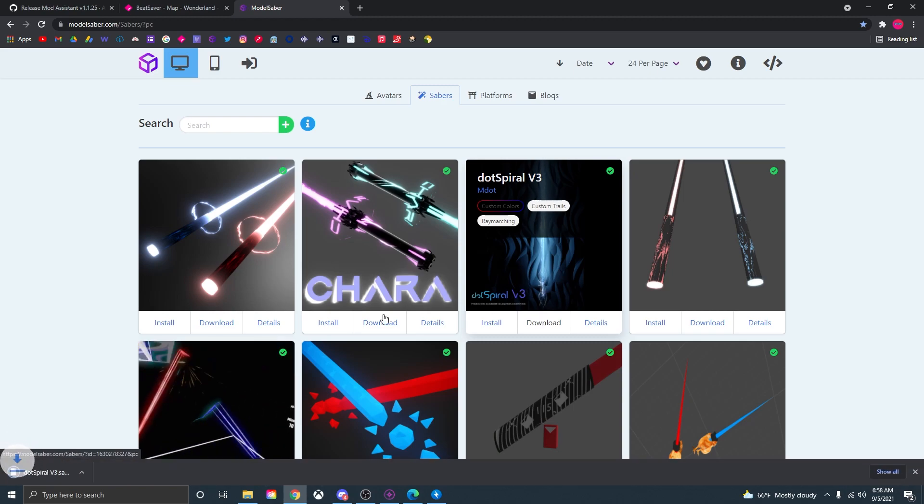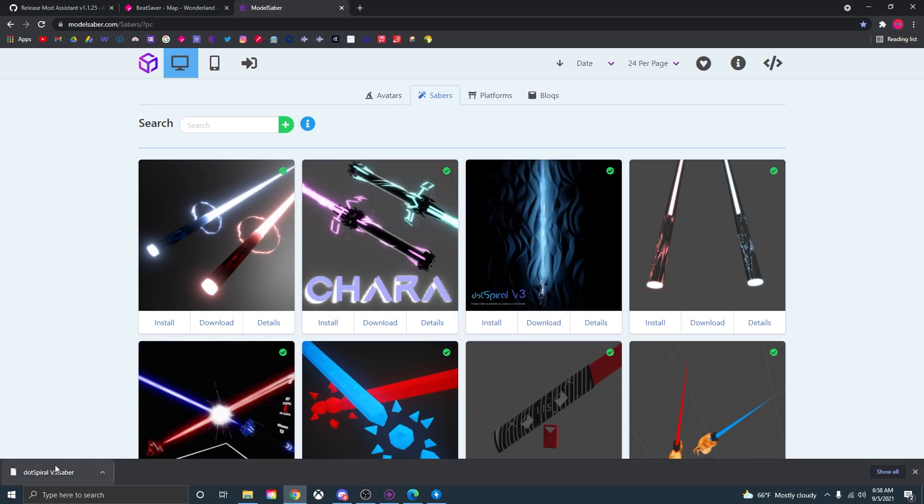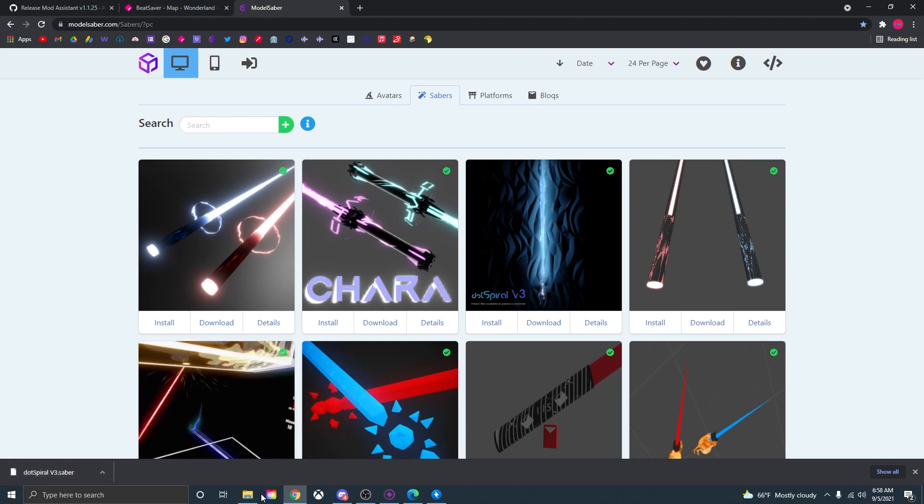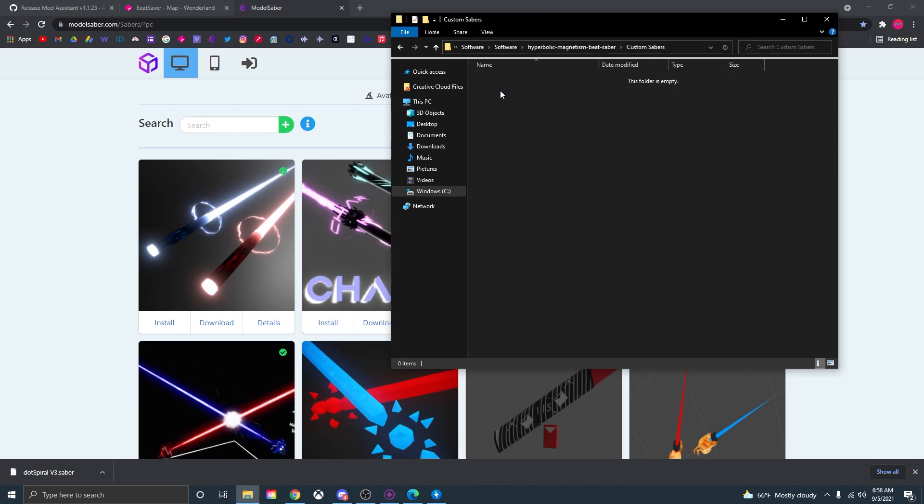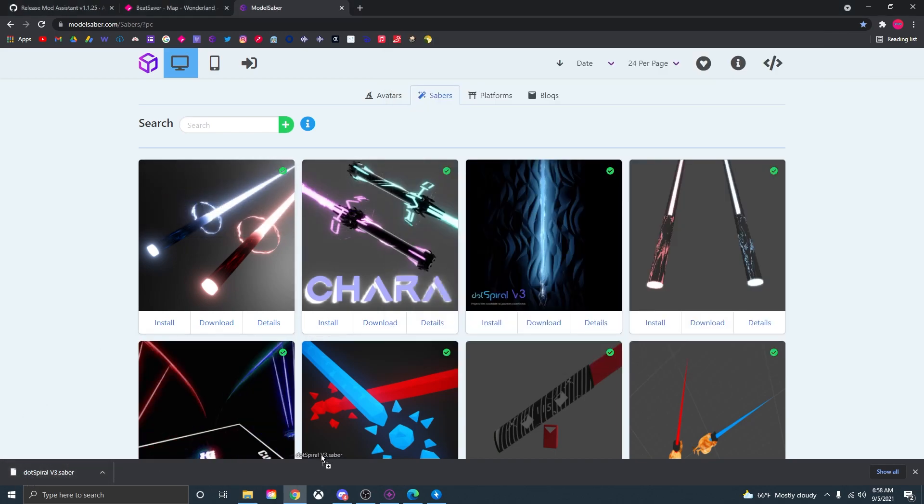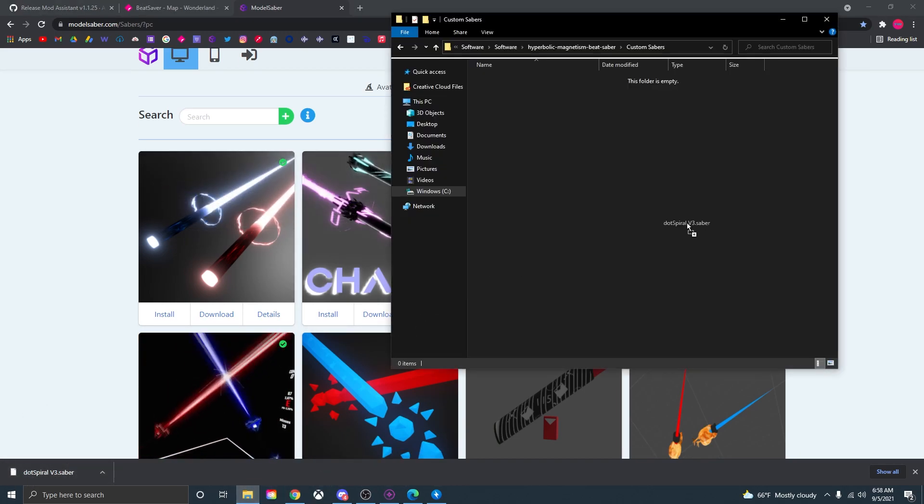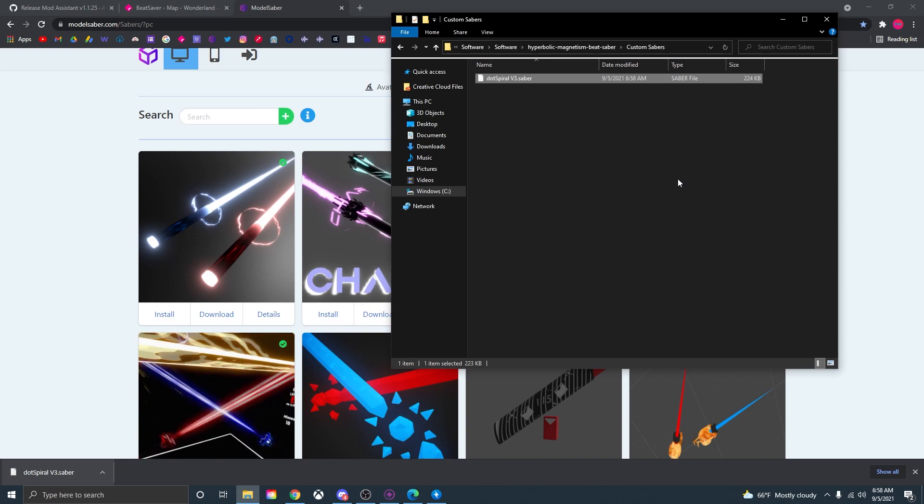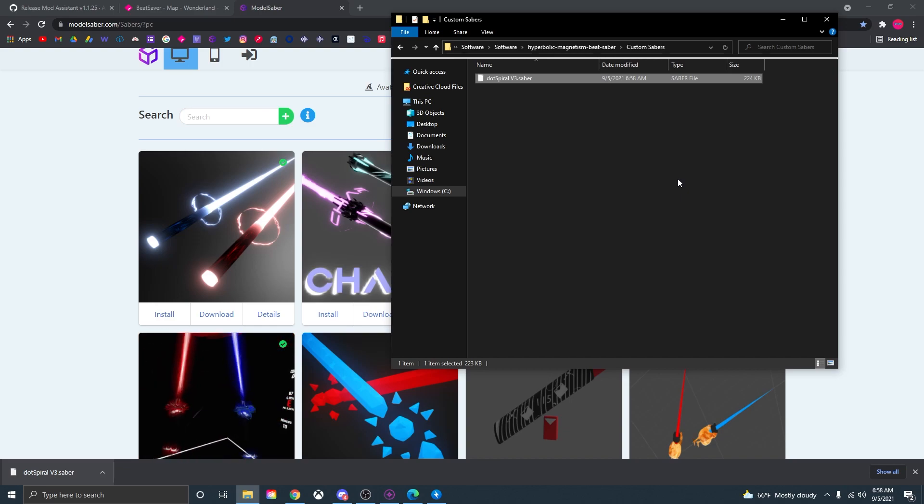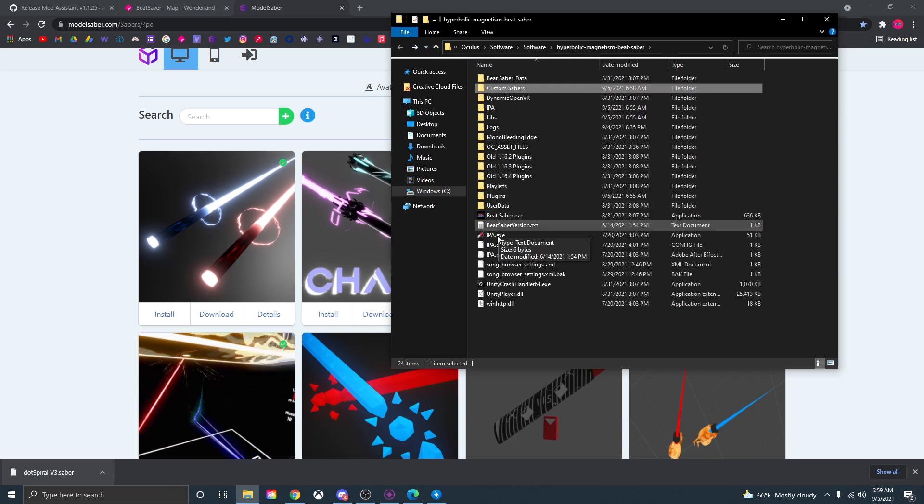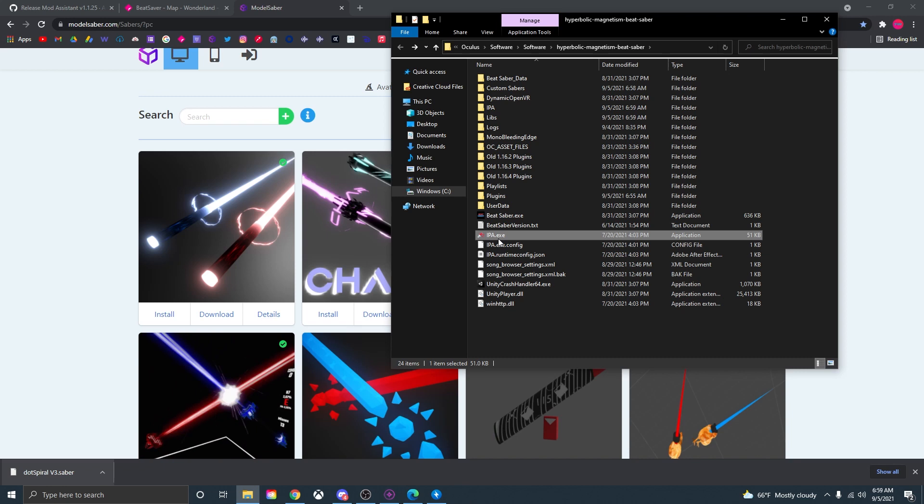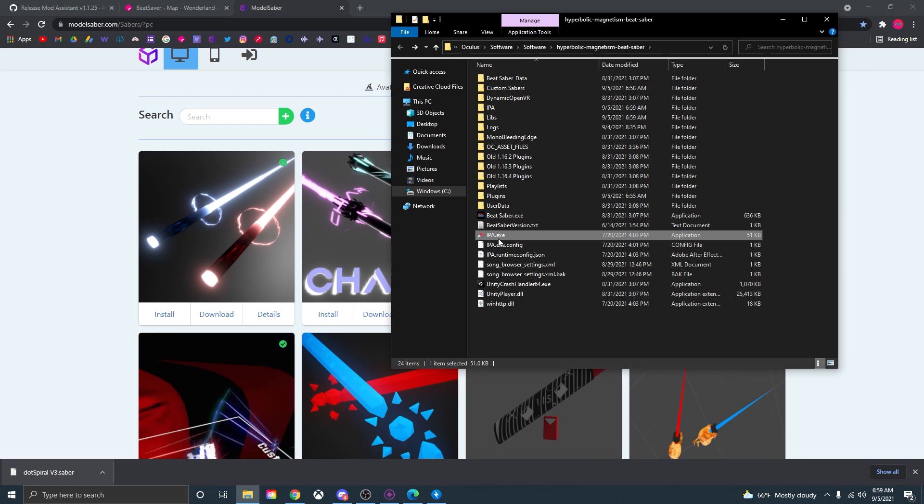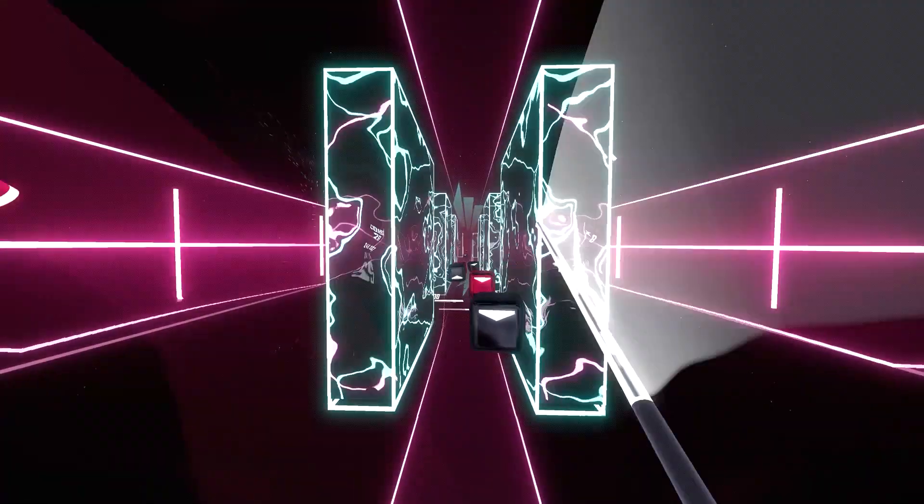Now let's say you want to download this saber right here. All you need to do is just press download and the saber file should download on the bottom. Next open up the Beat Saber install folder again, open up the custom sabers folder and just drag in that file to the folder and now you should be able to have that saber in Beat Saber. Exit out of this folder again and just make sure to press this one more time to make sure all the mods are installed and secured. And there you go that is how you download custom songs, custom sabers and just mod Beat Saber in general for 1.17.